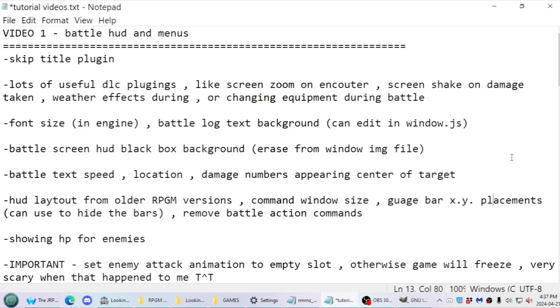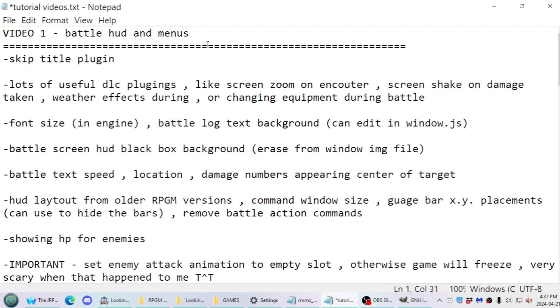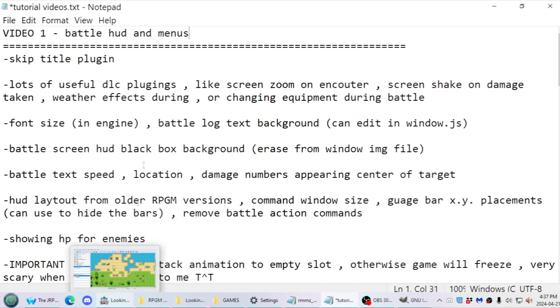So in this first tutorial video, I'm going to be going over various things for the battle HUDs and the menus. Extra information will be in the description and links so you can get all this stuff yourself.